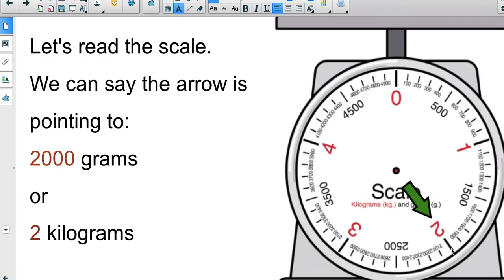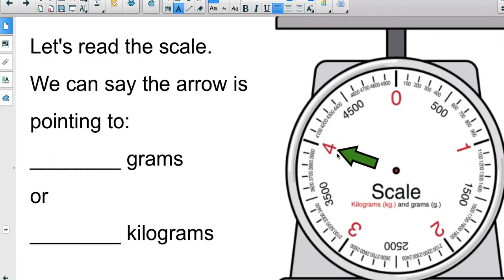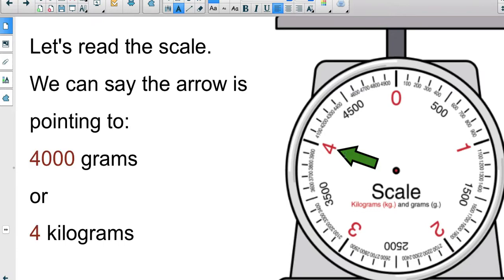Let's try the next one together. Here's your arrow — how many grams, how many kilograms? If you look right before that marking we have thirty-nine hundred grams, so a hundred more grams brings us to four thousand grams, or four kilograms.